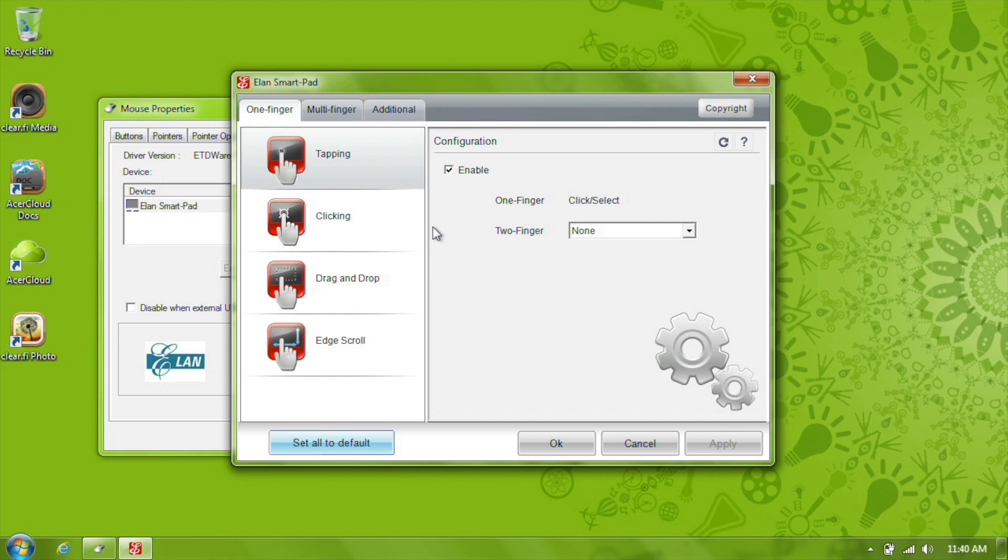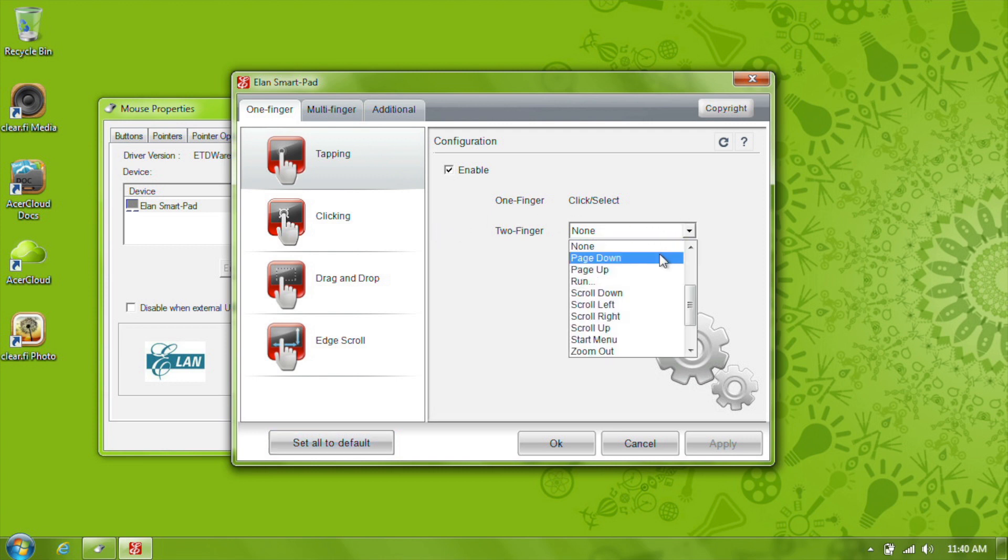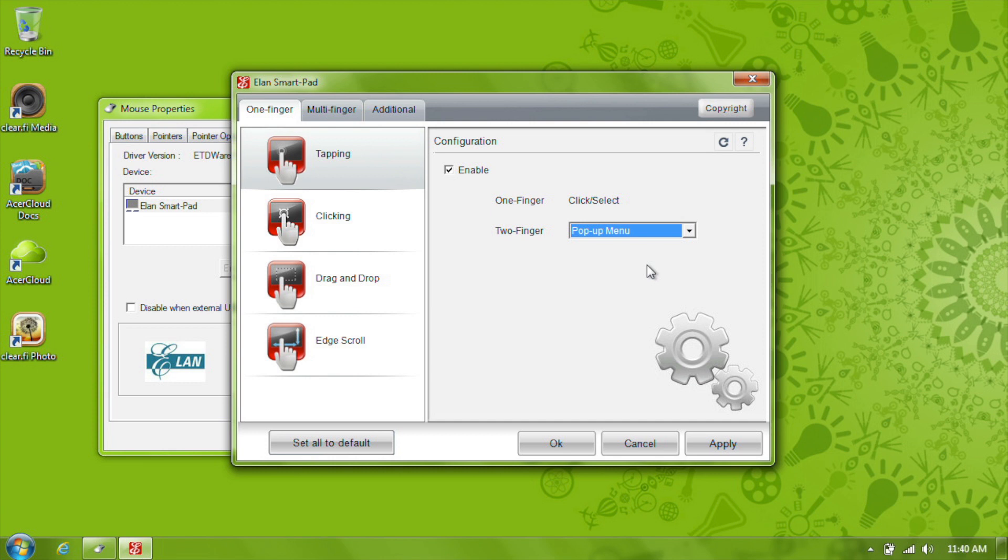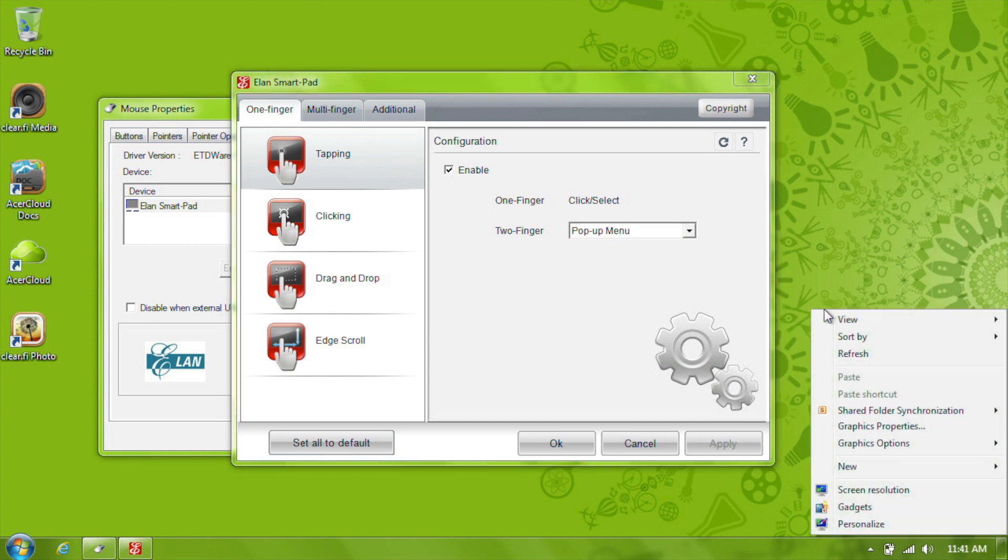On the one finger tab, there are a few different things you can adjust. The first two mainly deal with what happens when you tap and click. Under tapping, one finger will always be used to click, but you can customize tapping with two fingers to do a number of things. For instance, I'll set mine to open the pop-up menu, which mimics right-clicking on the touchpad. Just select it and click Apply, and now whenever I tap the touchpad with two fingers, it opens the pop-up menu.